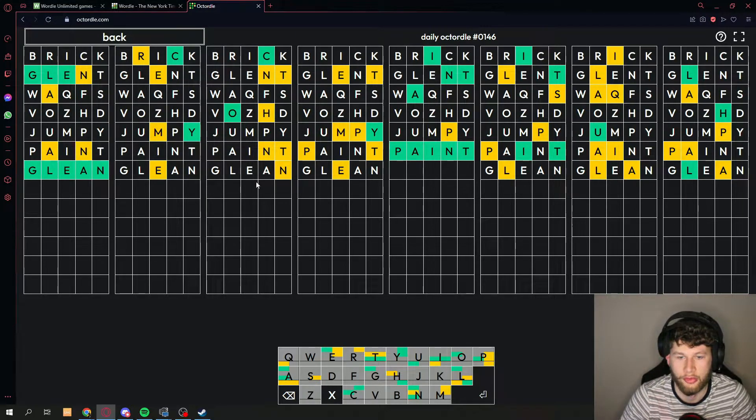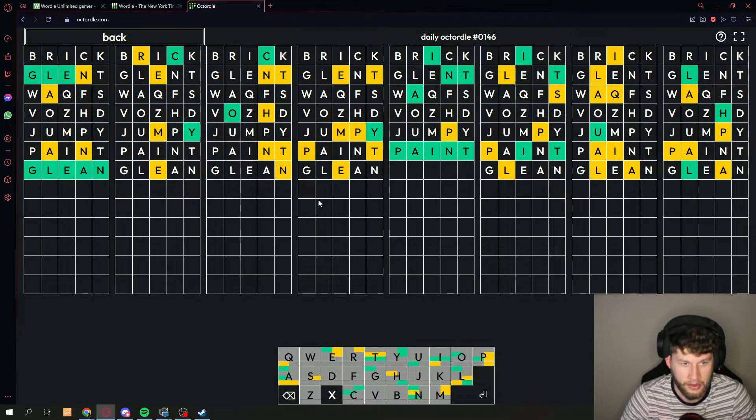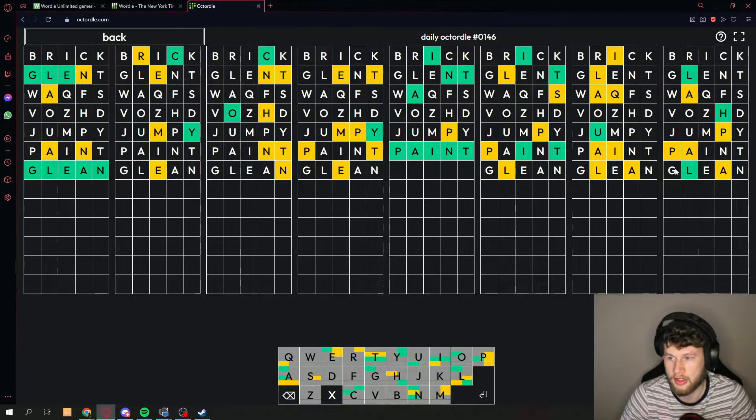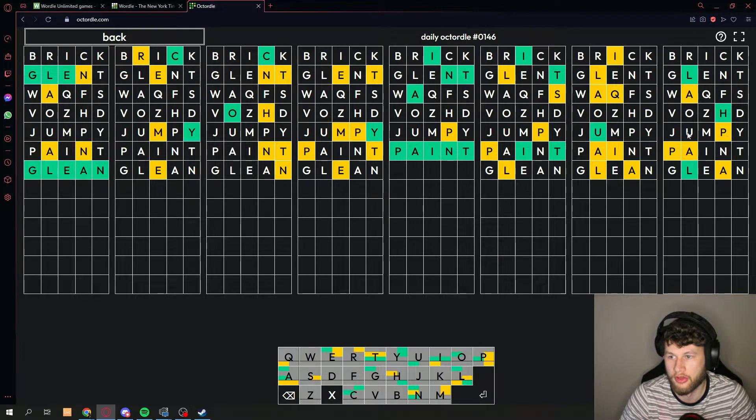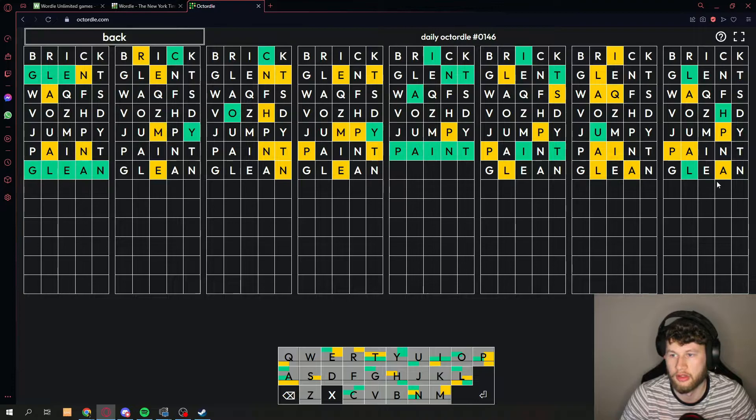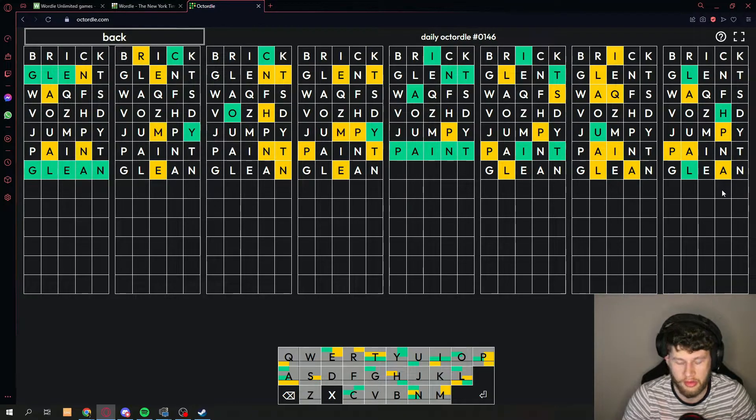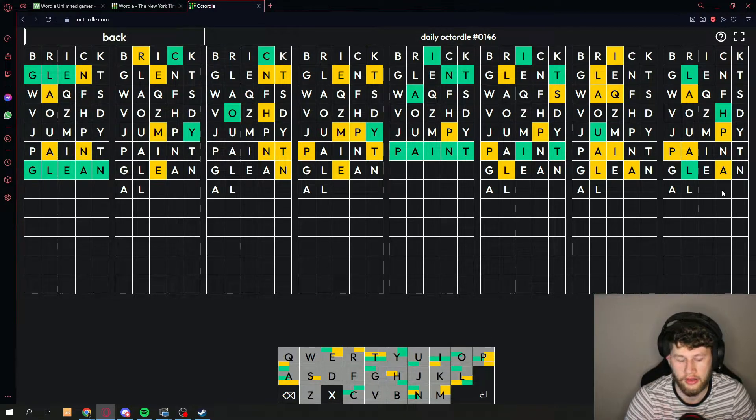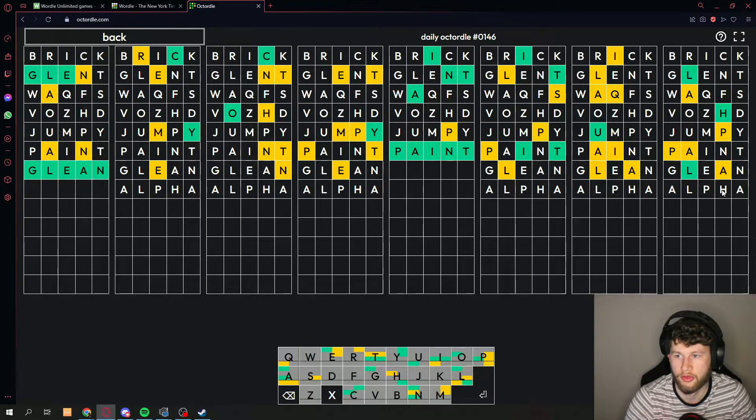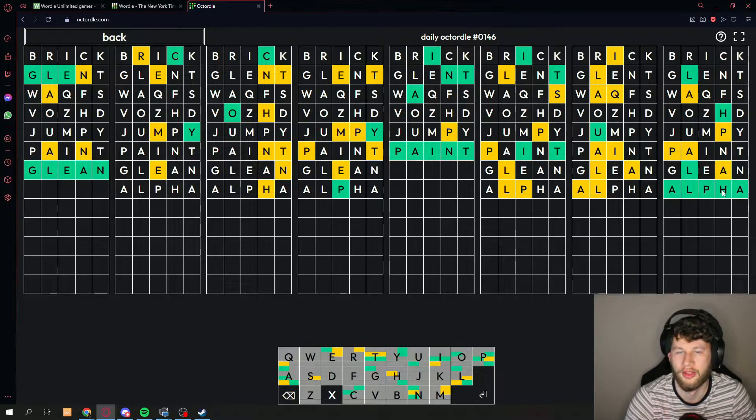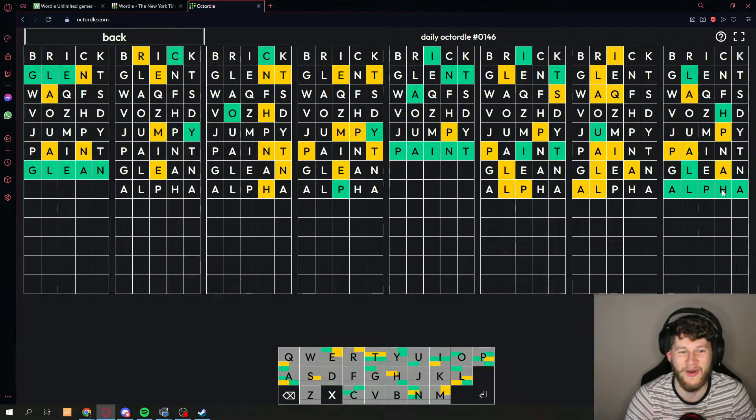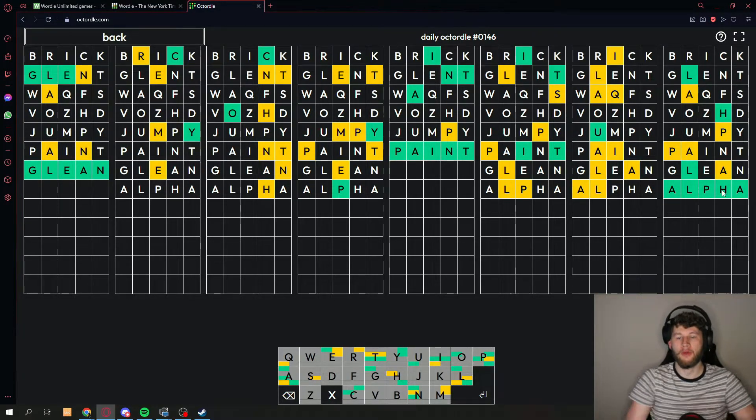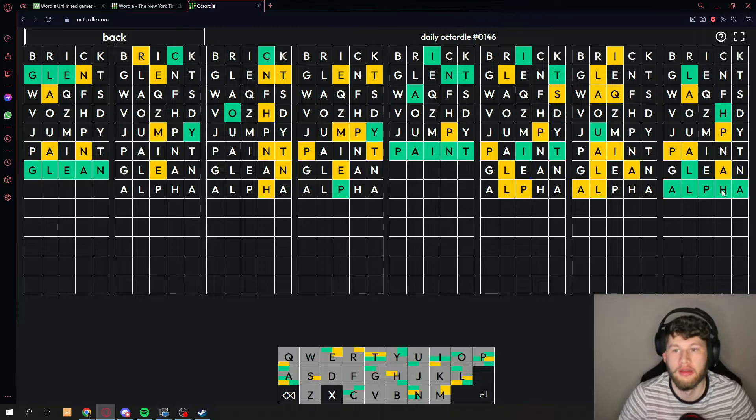A few more to go. Next one, let's go for easy stuff here. Let's go for this one right here, gotta start with the letter A L P H, alpha. Let's go, boom, okay next one.